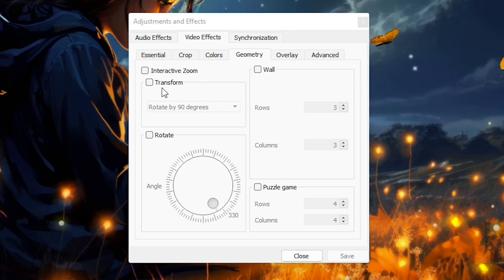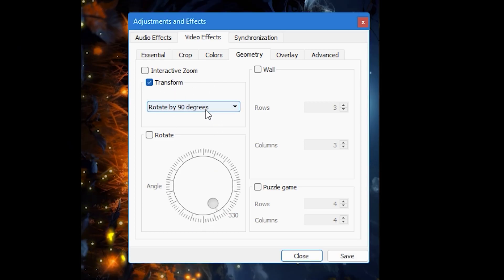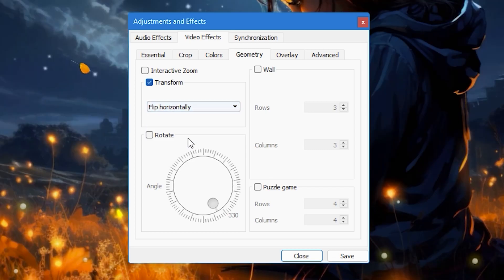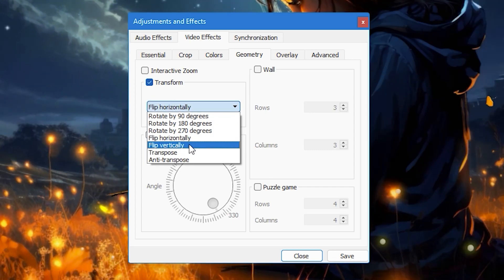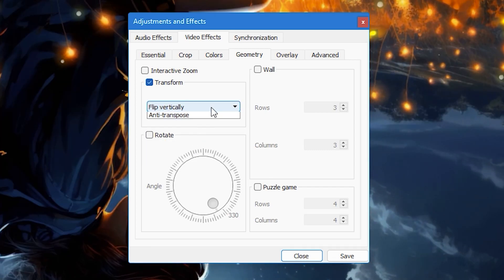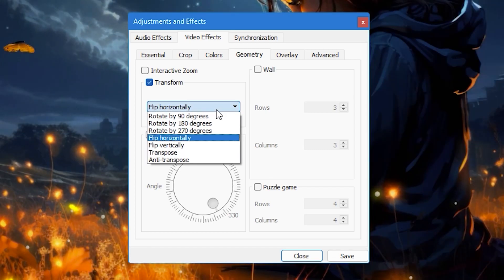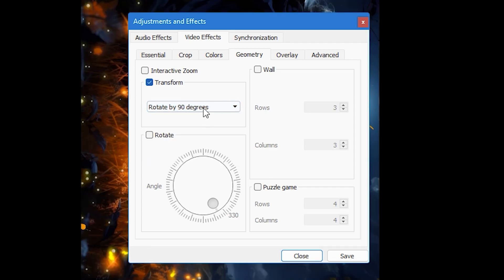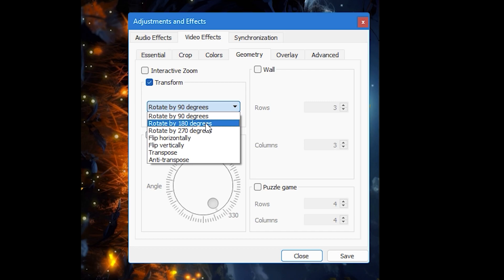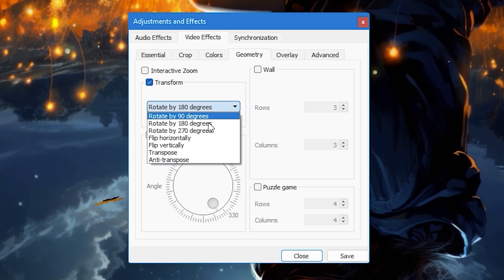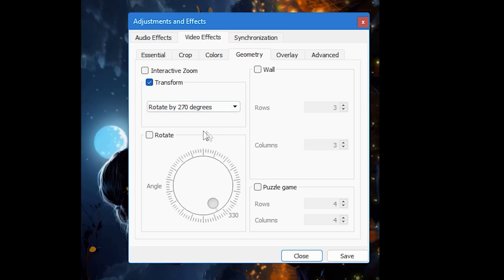If you want to flip your video, check the transform box and select either the flip horizontally or flip vertically option. As you can see, you can also rotate your video by 90, 180, or 270 degrees from here.